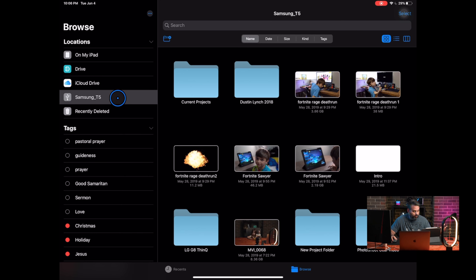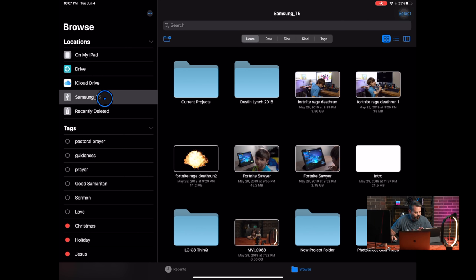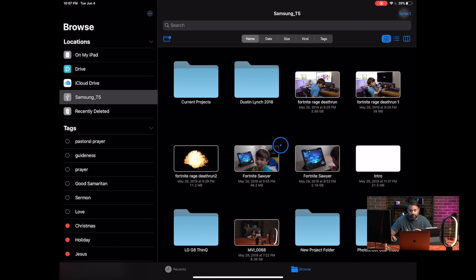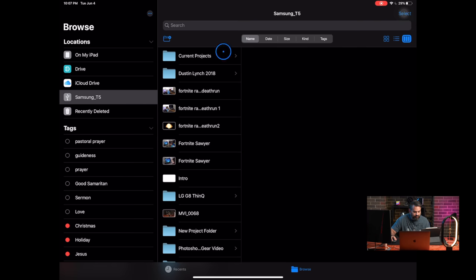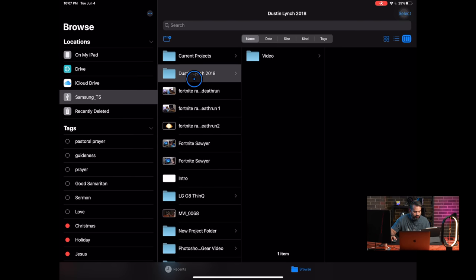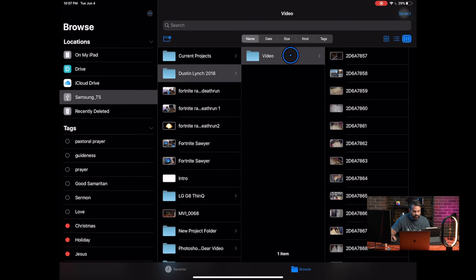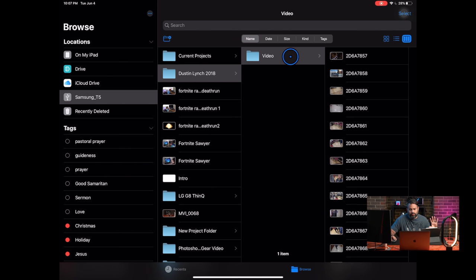I mean I don't know what else to say. The file system, you can actually share files with people. It's basically, you have different views now. So you have column views like you do on your MacBook, or any really computer system. So huge improvement here.